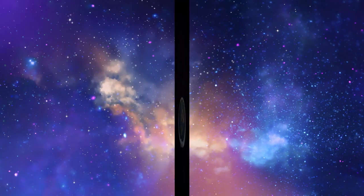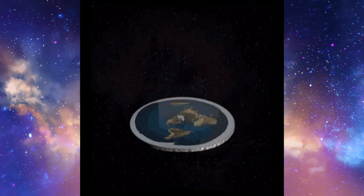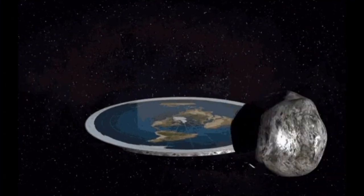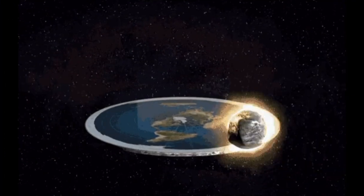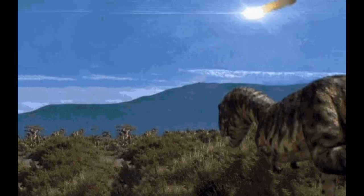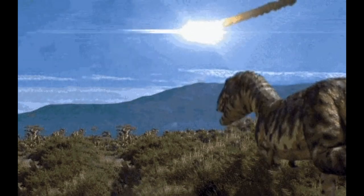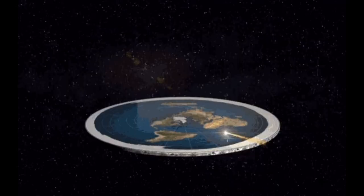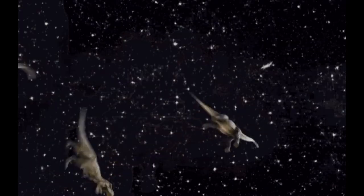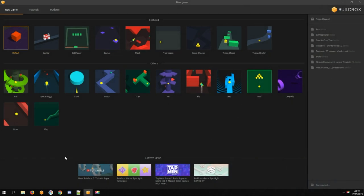It all started with this meme. It gave me an idea - making a game where a dinosaur is flying through space. The best starting template for that would be Deep Fly.